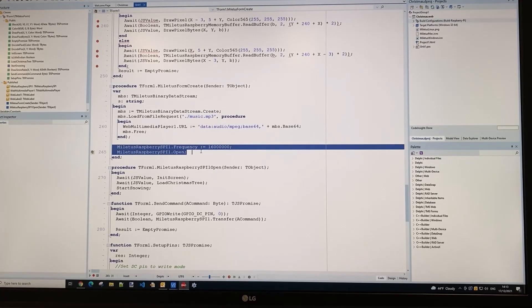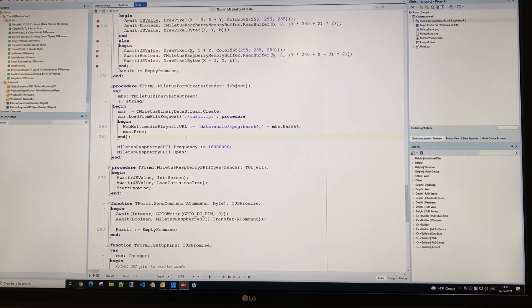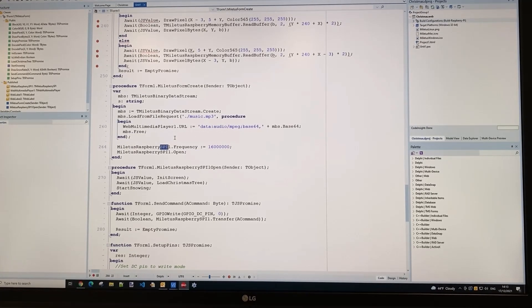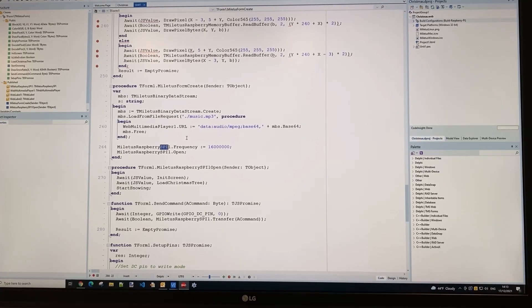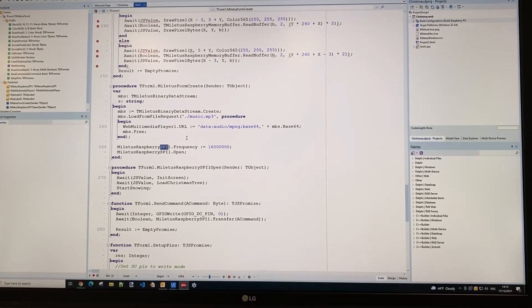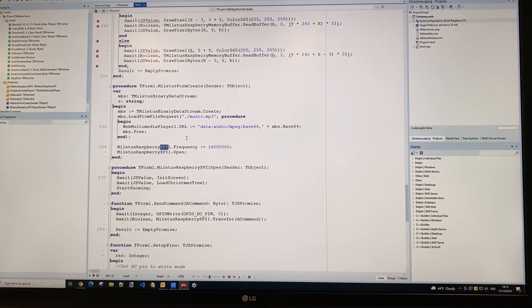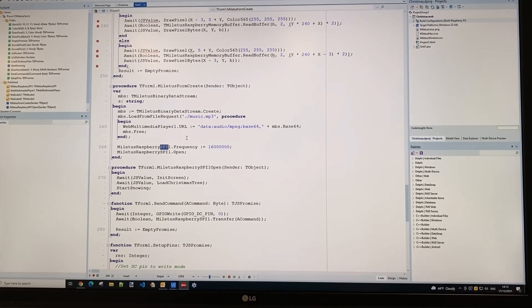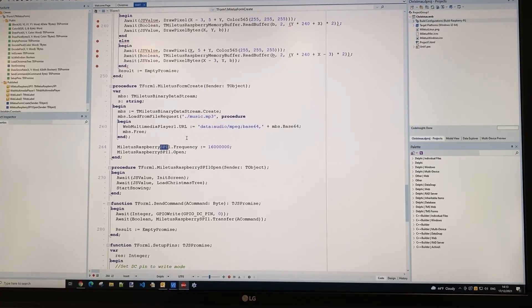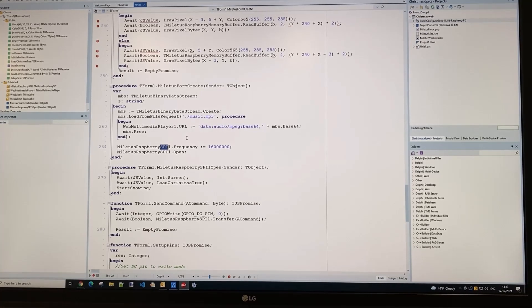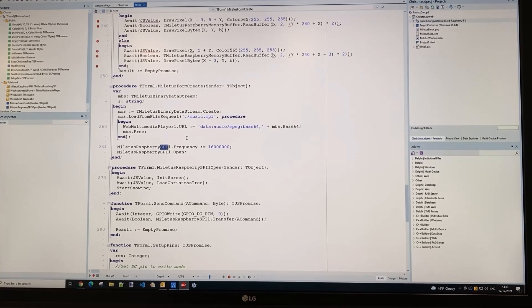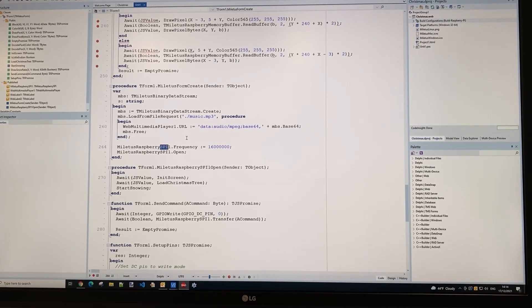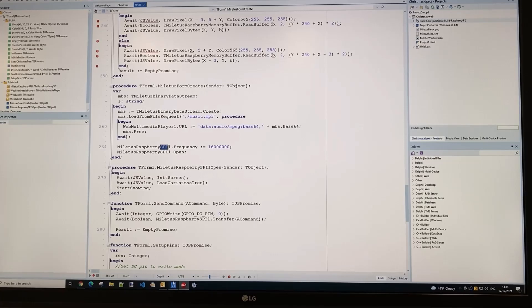Finally, an interesting note: in the initialization code for our SPI port on the Raspberry Pi, before opening it, we specify a frequency. This frequency controls the speed at which data is moved over the SPI port. Since this is quite a lot of data—320 by 240 times 2 bytes for the entire image—we increase the frequency to the maximum feasible to transfer that image as fast as possible.